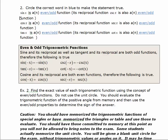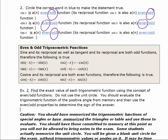For example 2, we circle the correct word to make each statement true. Sine is an odd function, and if a function is odd its reciprocal is also odd — so cosecant is odd. Cosine is an even function, so its reciprocal secant is also even. Tangent is an odd function, so its reciprocal cotangent is also odd. The even-odd properties of trigonometric functions are summarized below.